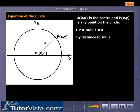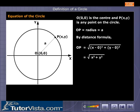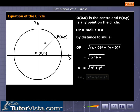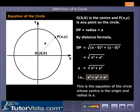By the distance formula, OP equals the square root of (x minus 0) squared plus (y minus 0) squared, which equals the square root of x squared plus y squared. That is, x squared plus y squared equals A squared. This is the equation of the circle whose center is the origin and radius is A.